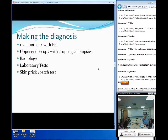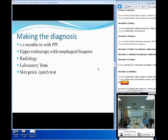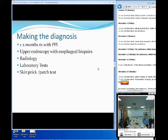One to two months of treatment with a PPI should first be used. Then you might consider an upper endoscopy with esophageal biopsies. Radiology is also useful to make sure there are no anatomic malformations or abnormalities. Lab testing can be helpful — check a CBC and look at your eosinophil count and IgE levels. It's important to keep in mind that even though about 50 to 60 percent of patients might test positive for IgE, you can still have this disease with normal IgE levels. Skin prick and patch testing can help identify specific trigger foods.